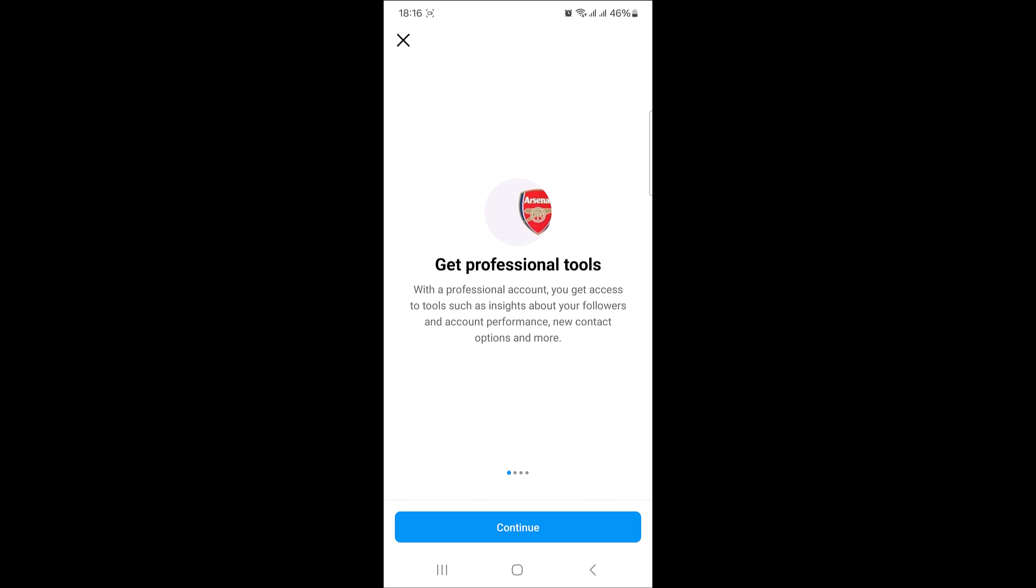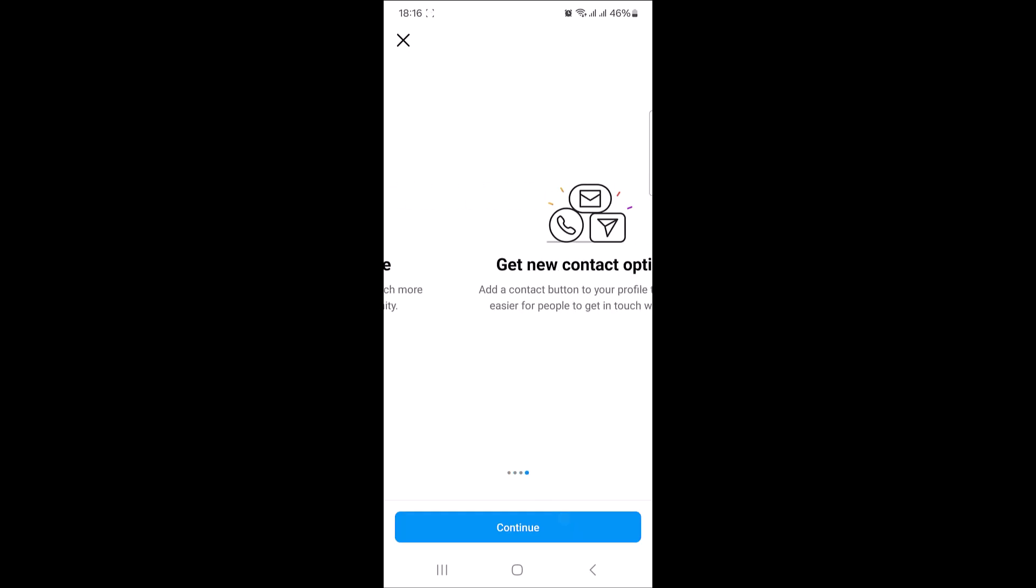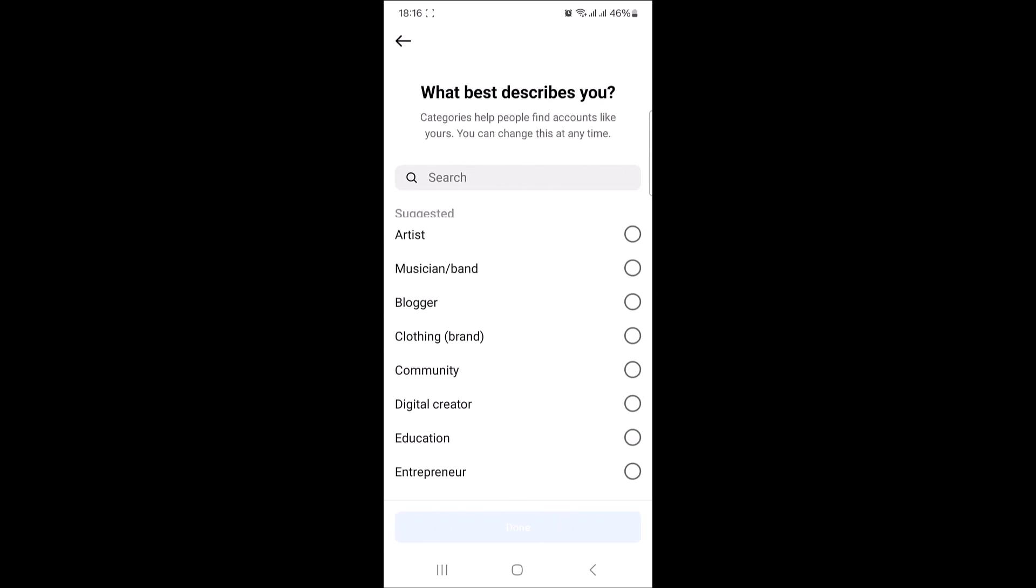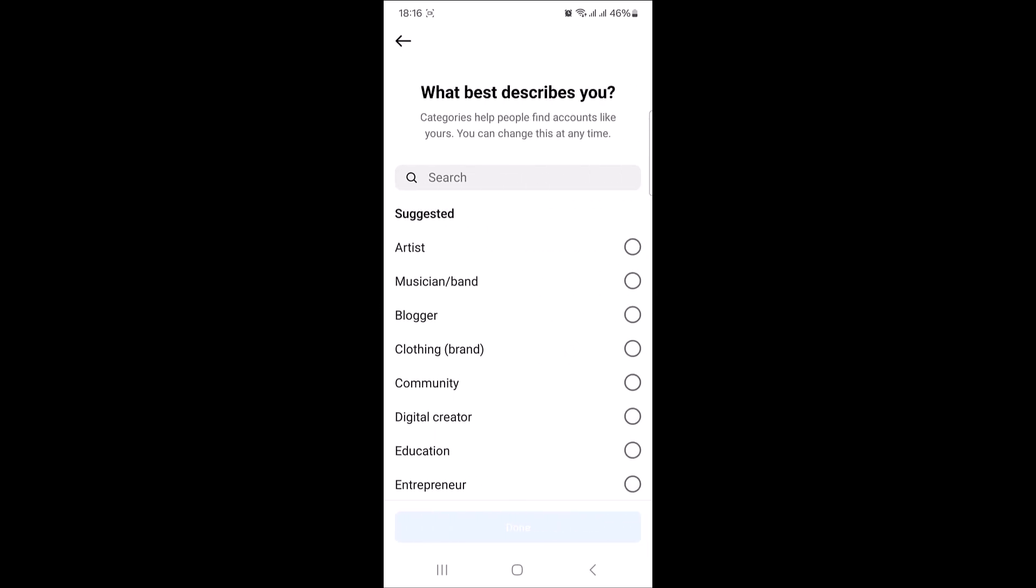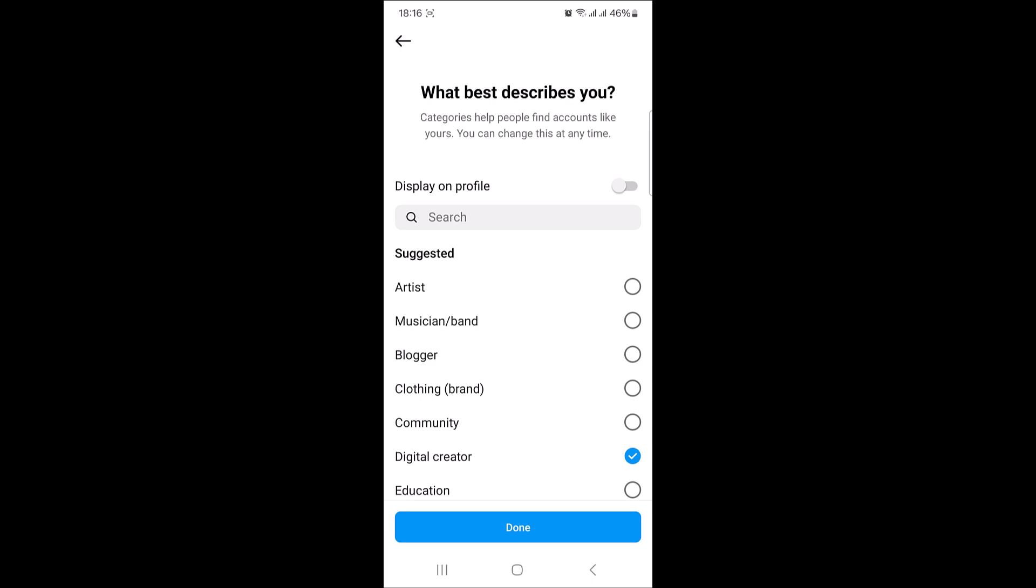Keep on tapping continue. Here, select your category and tap done.